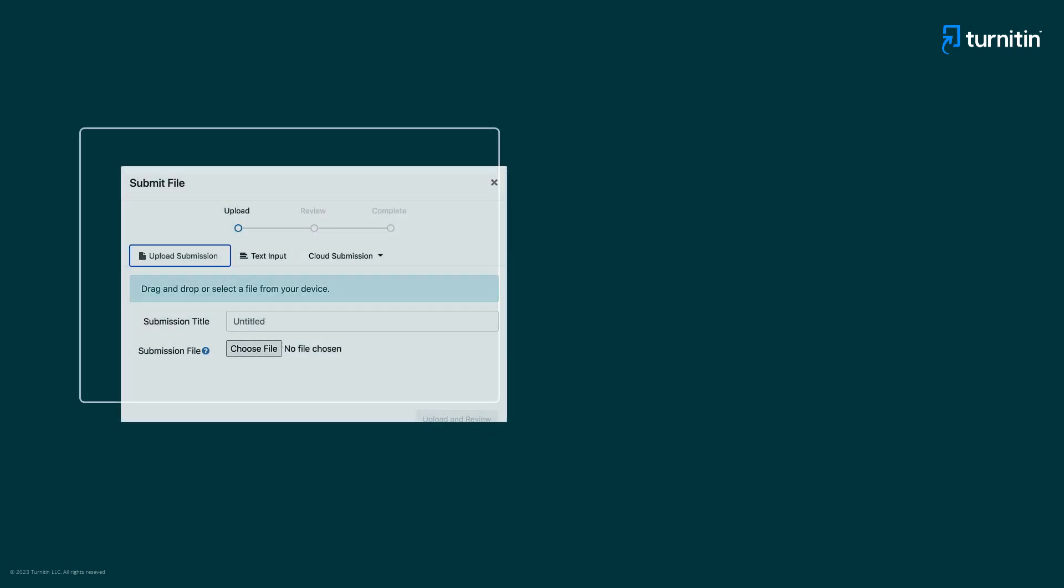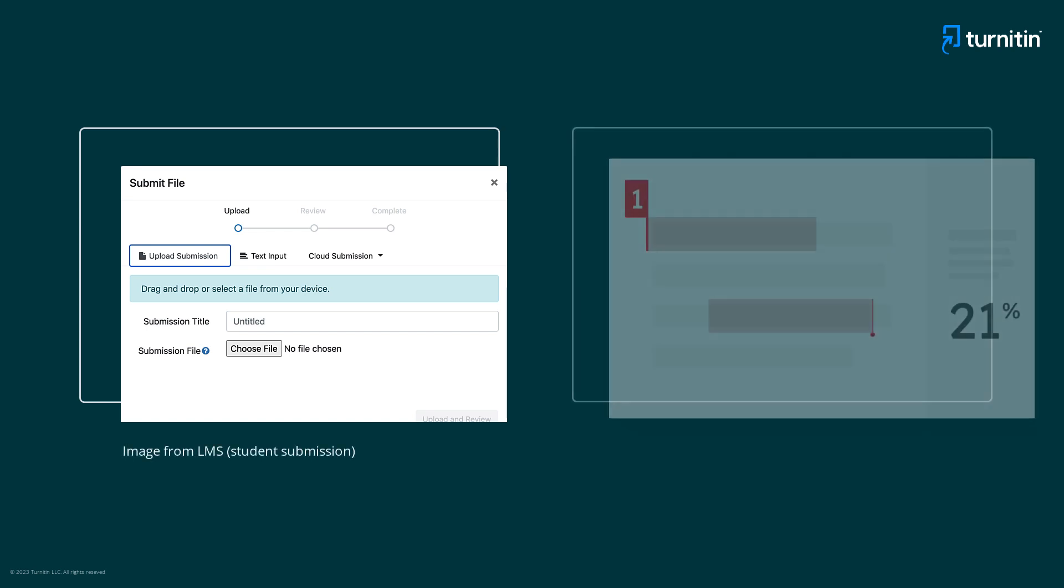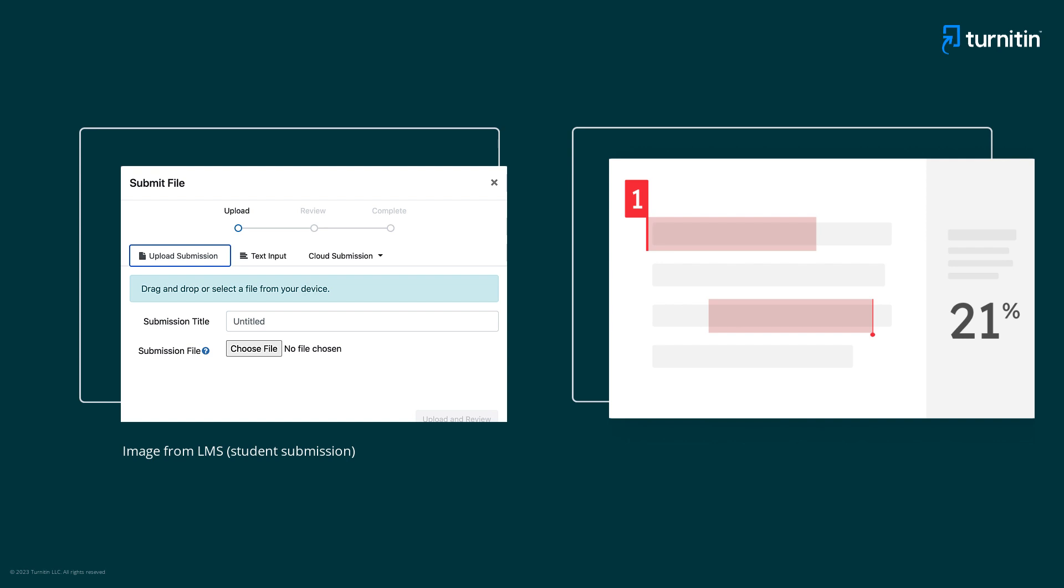Ms. Kim further considers the formative learning opportunities the report offers for her students. She learns that the institution can request that students submit their paper via the learning management system, review their similarity report, and then, if necessary, resubmit before the deadline for the assignment. This means that they have the opportunity to self-correct before final submission.